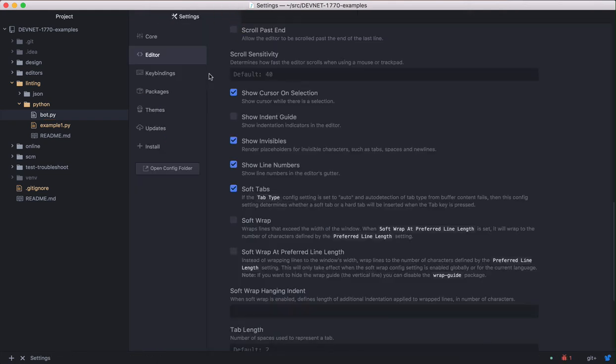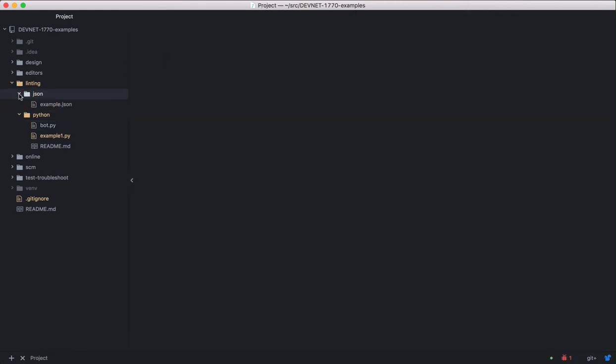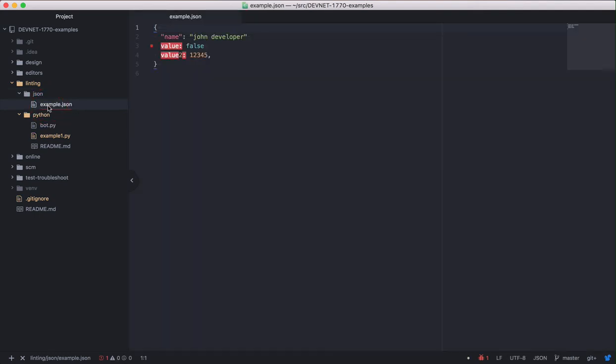Back in the example project, under linting JSON, open the example.json file. If you recall, we already installed the JSON linter, and that's why you're seeing the red highlights over certain areas of the file.